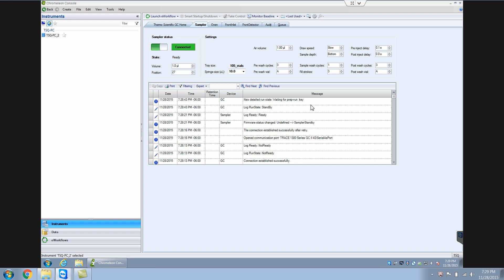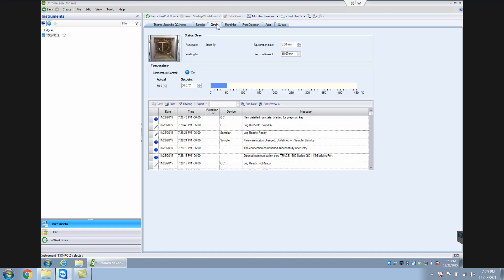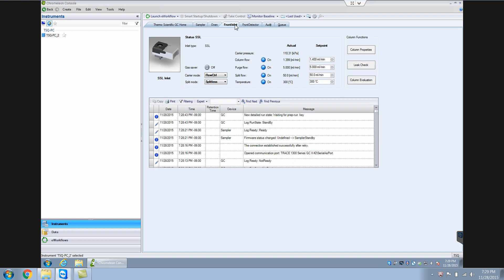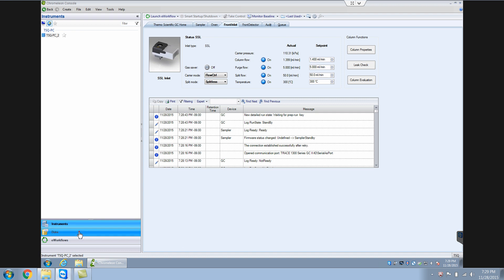So I think I've given you a basic overview of Chromelion. In short, there are two things. Chromelion is used to control your instrument in this instrument's pane, where you can control your oven temperature, your flow rates. This is for GC, but if you have LC, I guess it's similar. And the second part is the data where you can analyze the data.